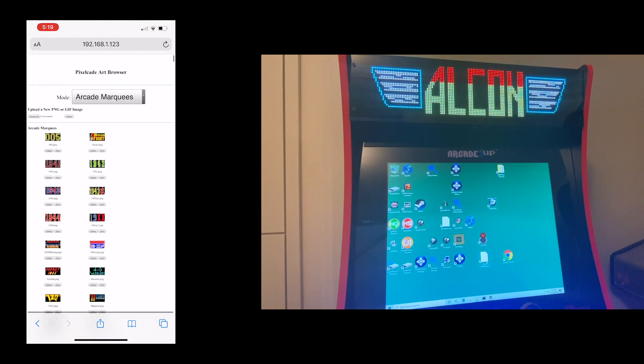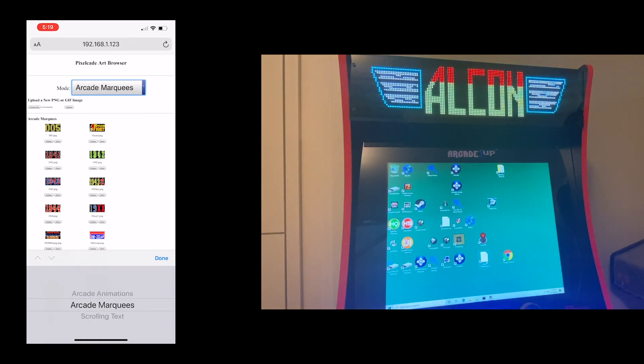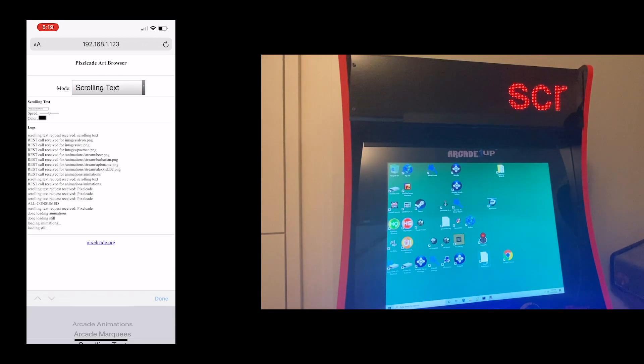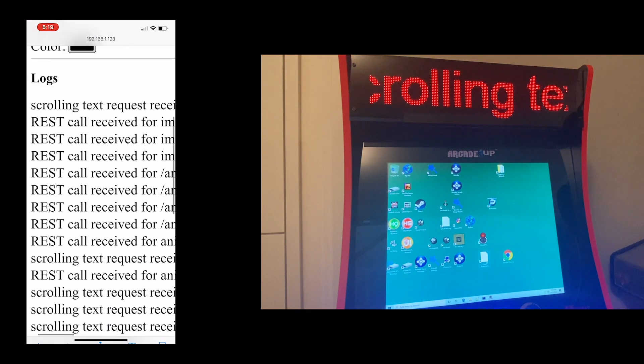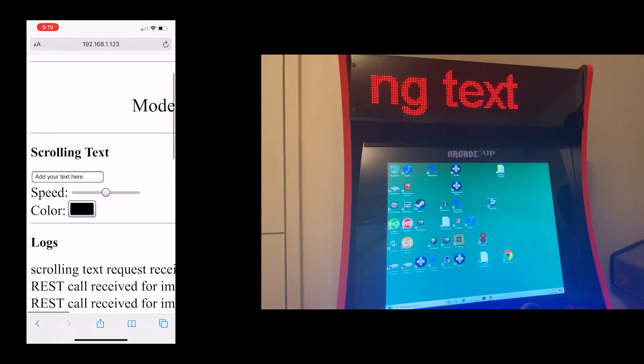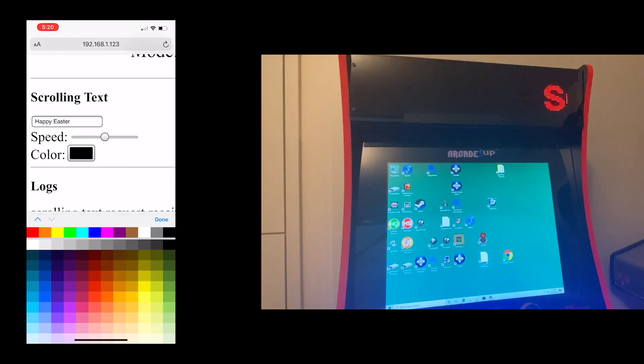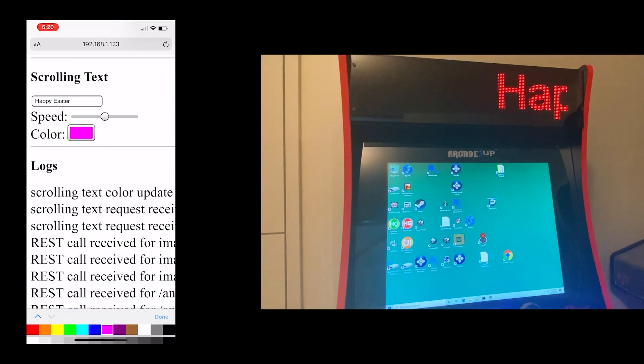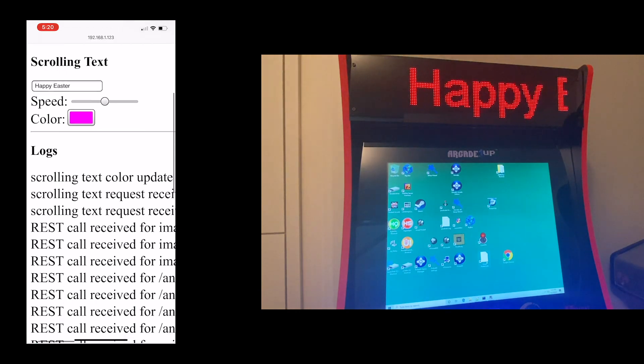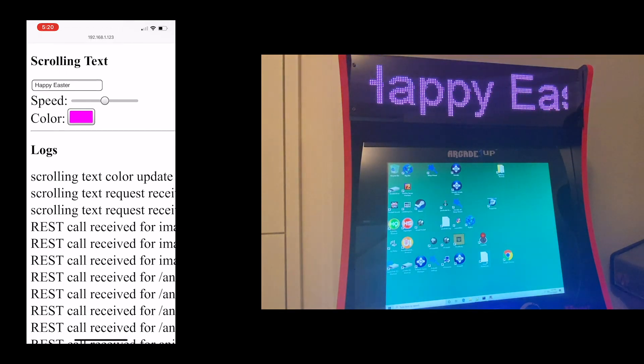And then lastly, you can also do scrolling text. So if I go here, and let's say I want to put a message, and I can choose a color. And that message will now scroll on PixelCade.